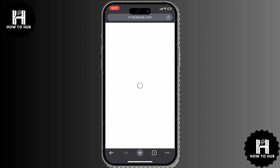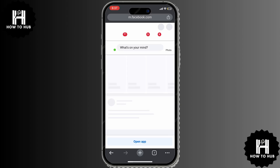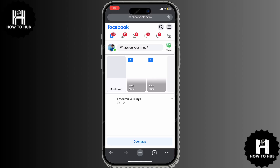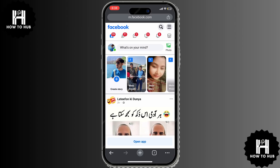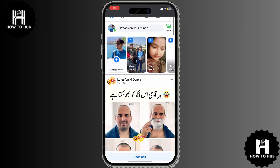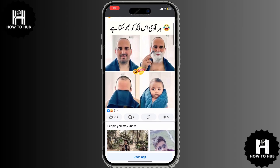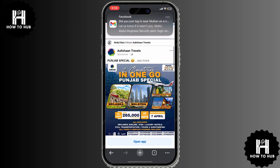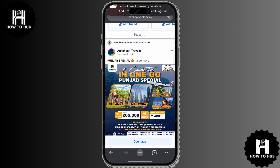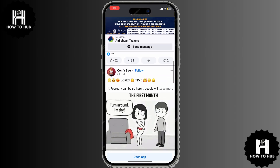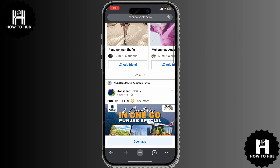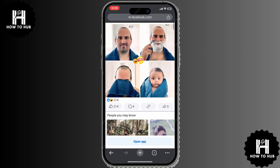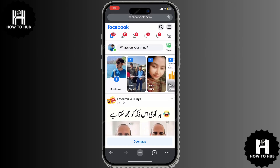Once you're logged in, you'll now be using Facebook's basic version. This version is faster, simple, and uses less data. You won't see many of the advanced features found in the regular Facebook app, but it's great for low-bandwidth networks or quick browsing.